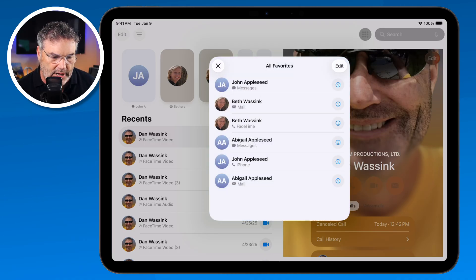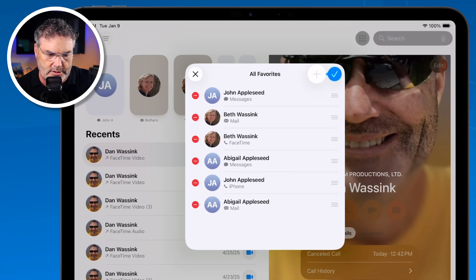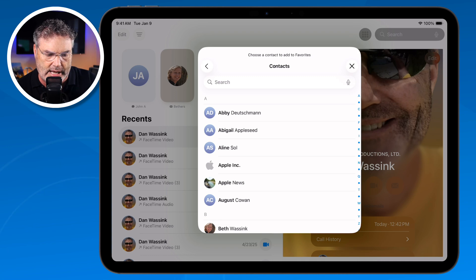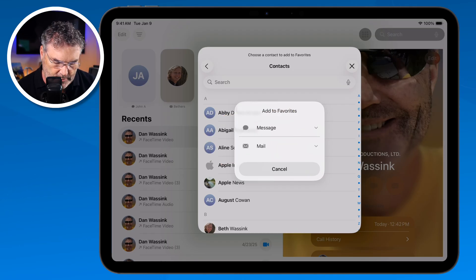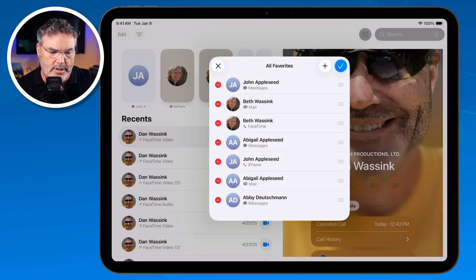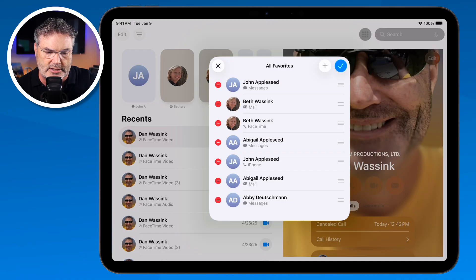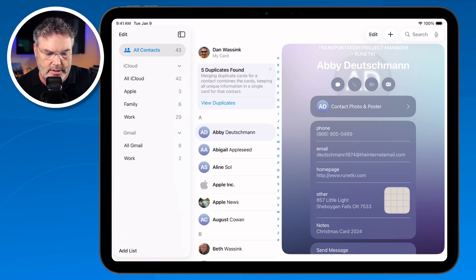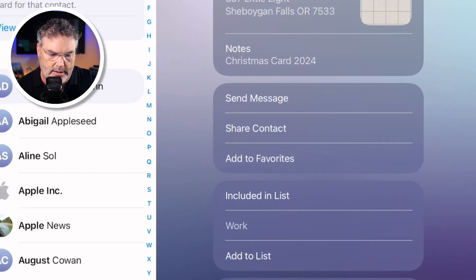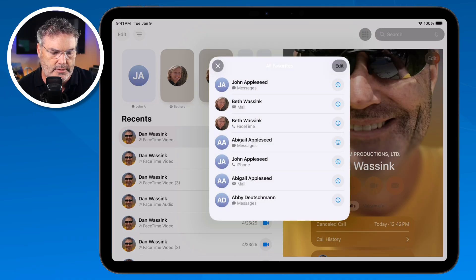To add a favorite, tap Edit and you'll see a plus icon. From there you can add a favorite from all your contacts and select how you want to contact them. For example, selecting Abby and choosing Message — tap the phone number and now Abby appears and tapping her name will send a message. You can also add favorites through the Contacts app: find a person, swipe up, tap 'Add to Favorites,' and select how you want to add them.